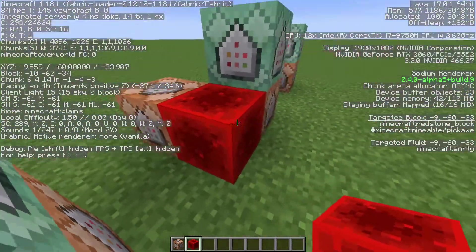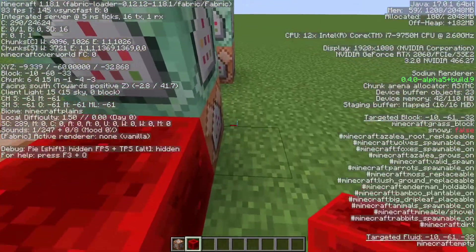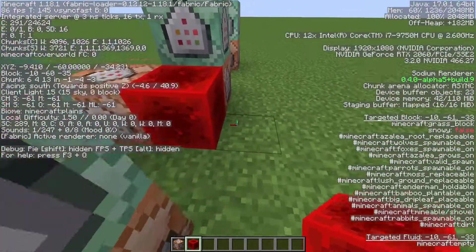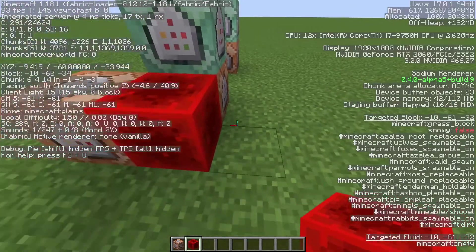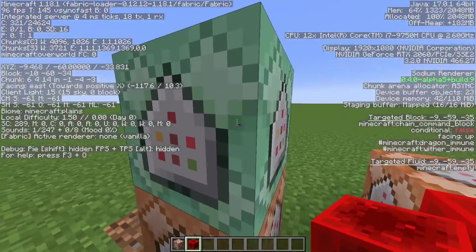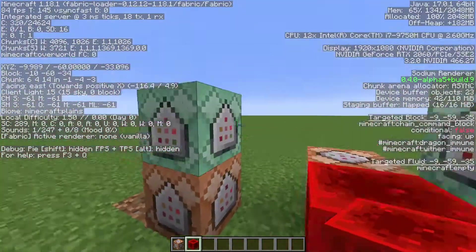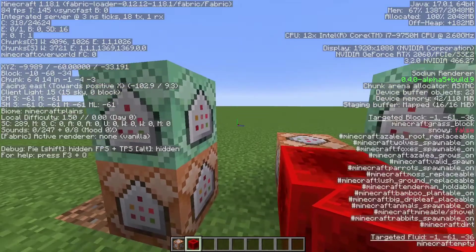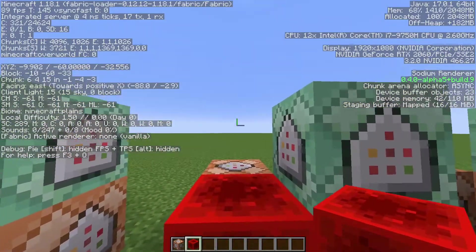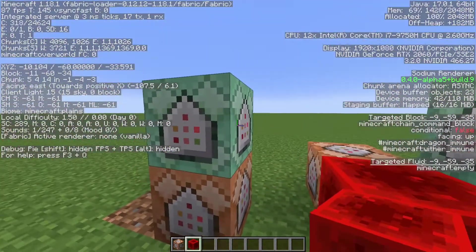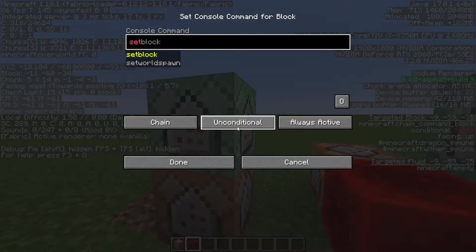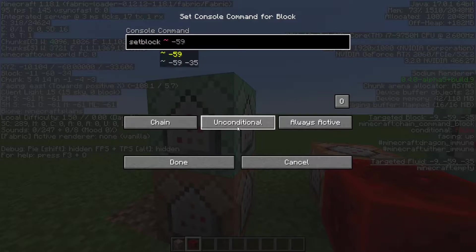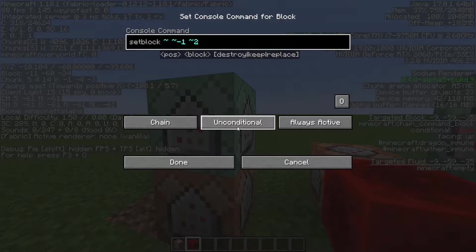So we want to place a block here relative to this block. Going to setblock — right now we're moving in the positive z-axis and one block down, so that's plus one z, minus one y. So that means setblock with minus one here and two here.